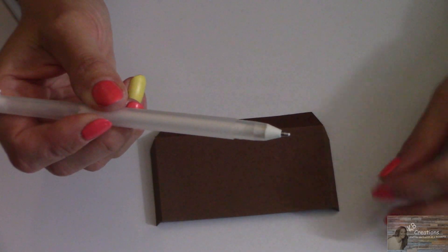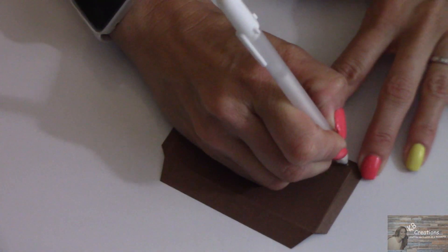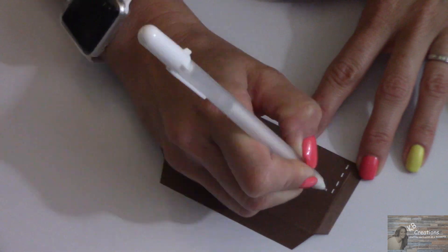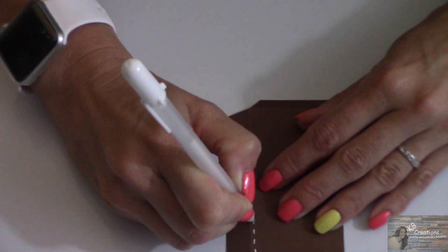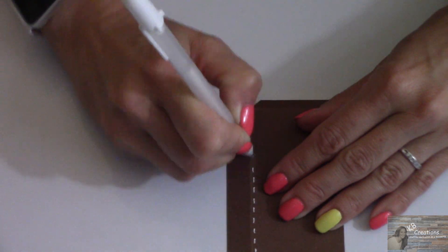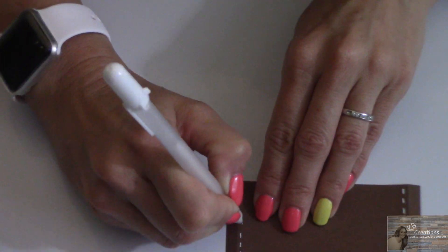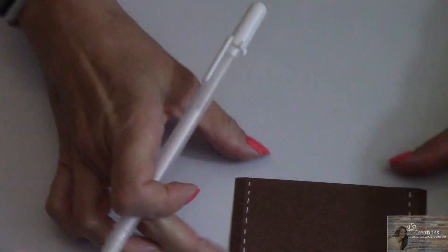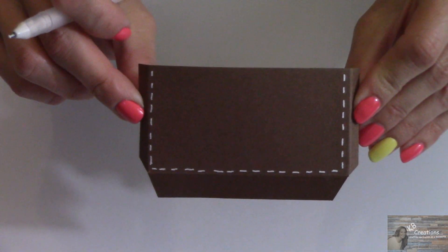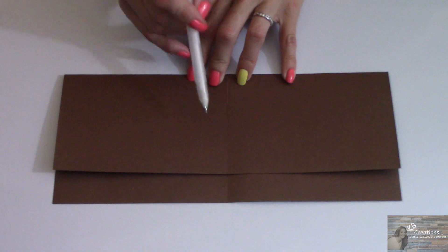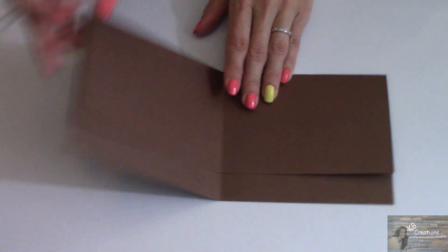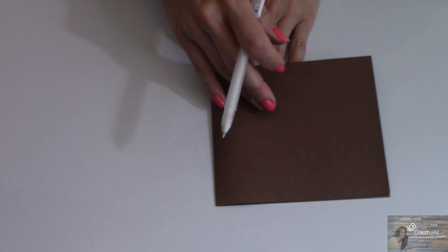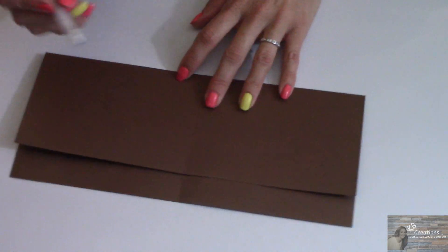Now taking my white gel pen. So we are left with a stitched look. I'm going to put stitching on the inside and the outside of the wallet.